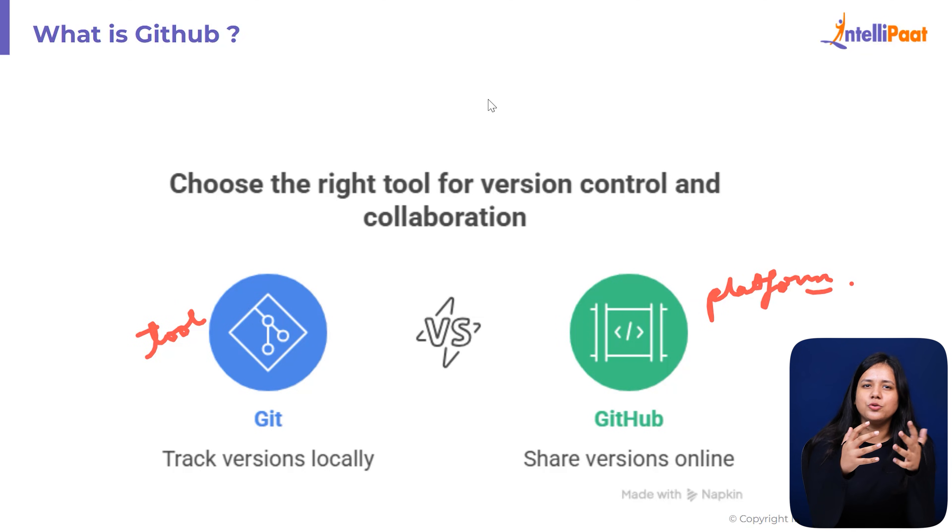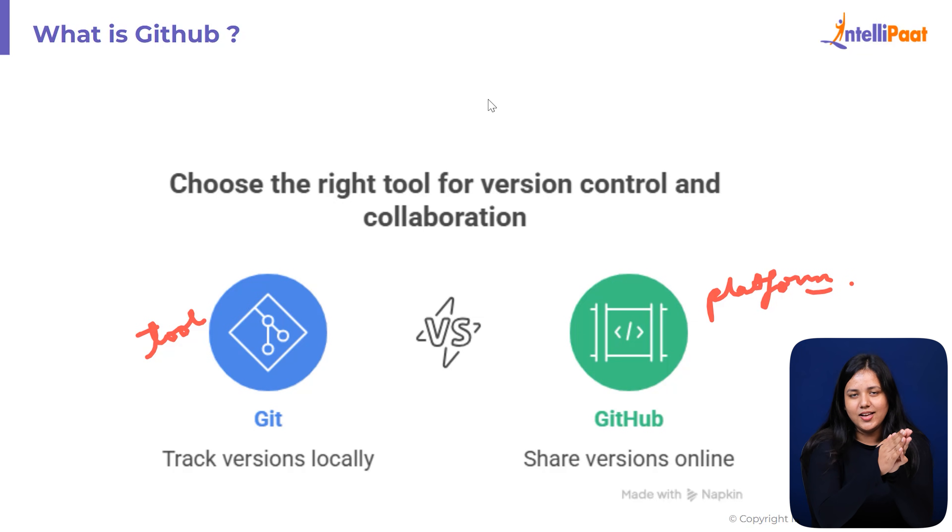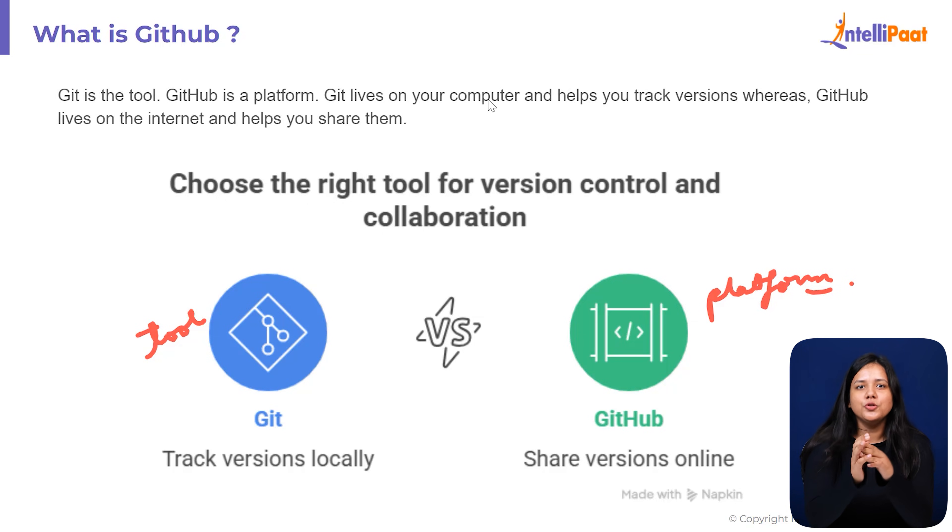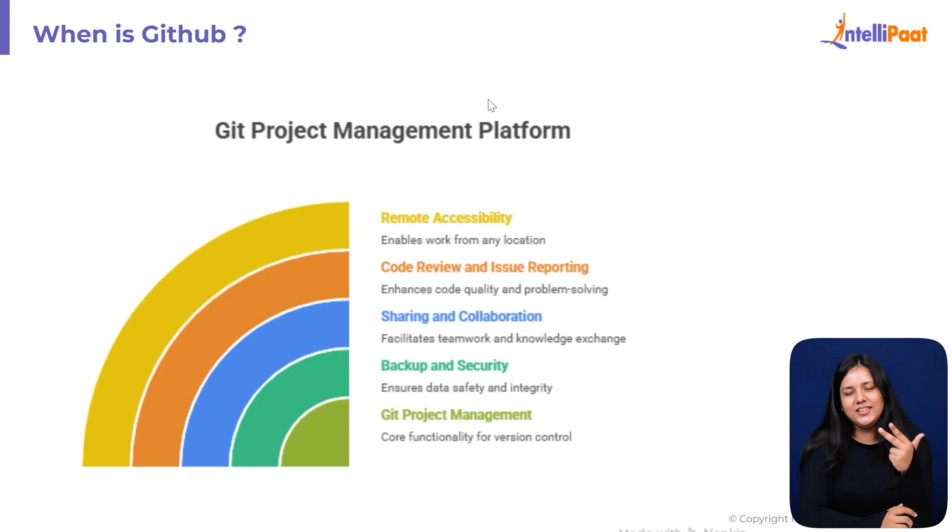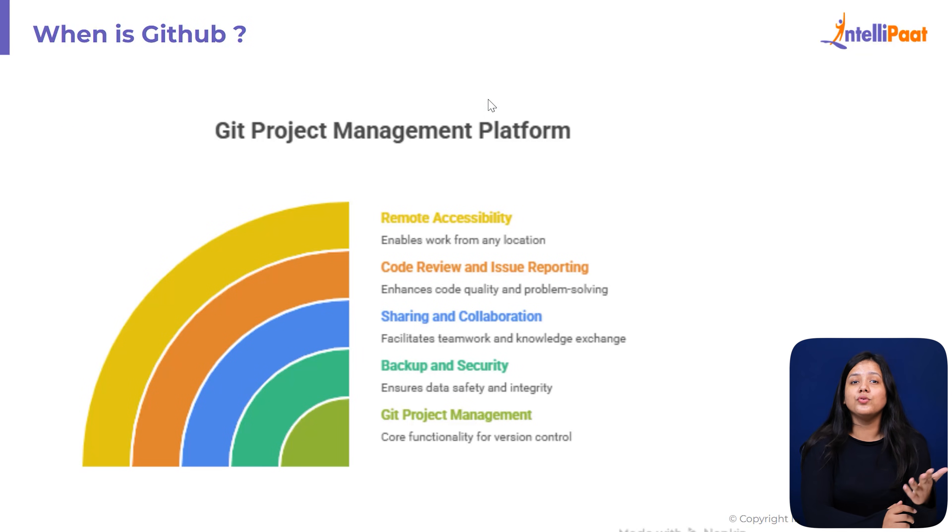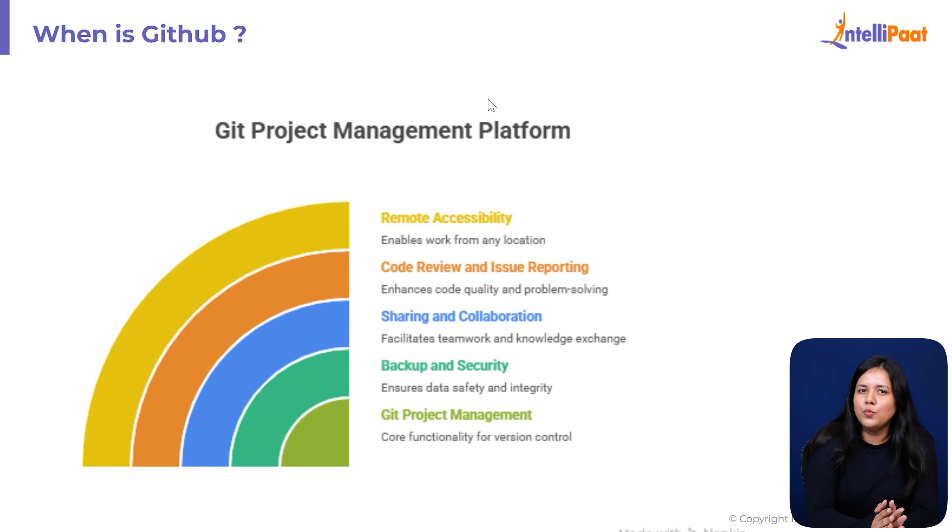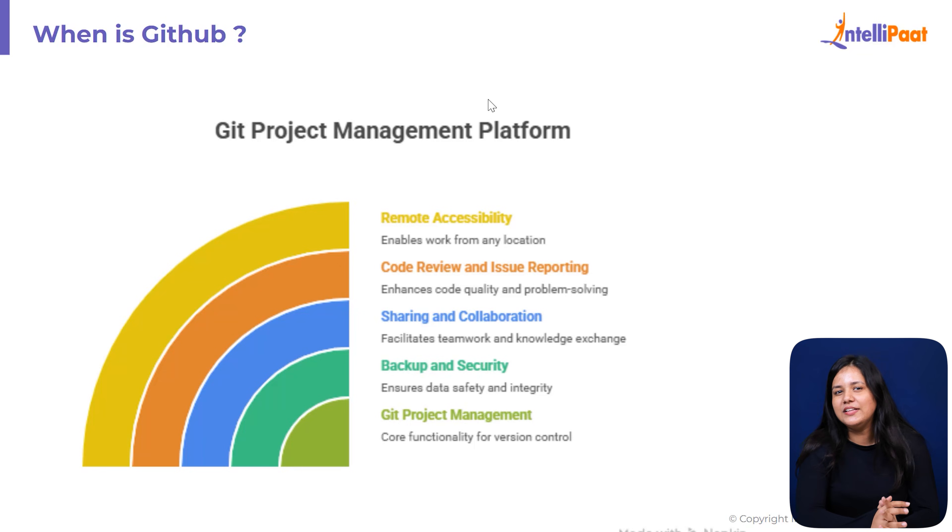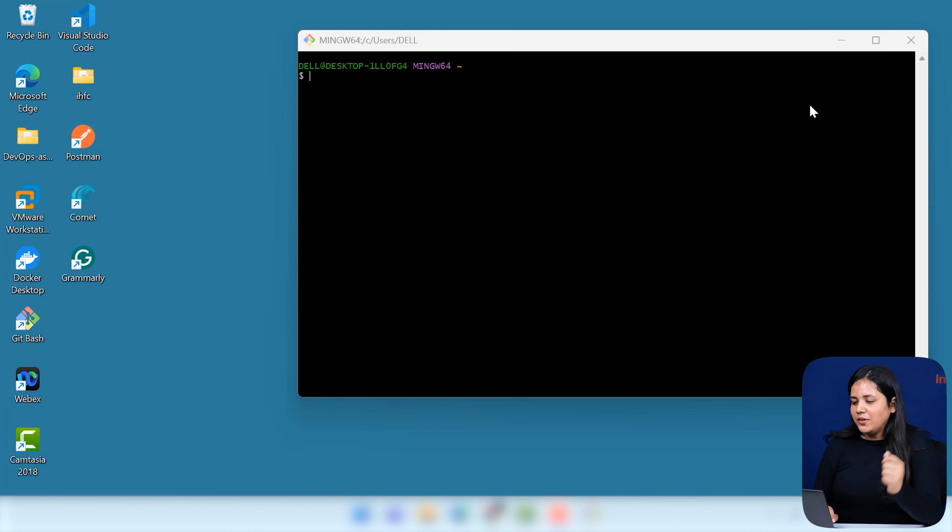Just like Google Drive stores your documents online, GitHub stores your Git repositories online. It allows you to upload your Git project, back it up safely, share it with your team, collaborate with others, review the code, report issues, work from anywhere. Let's quickly walk through what using Git and GitHub actually feels like. So now let's check everything with a simple demonstration.